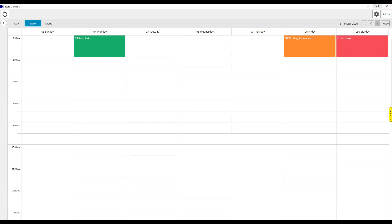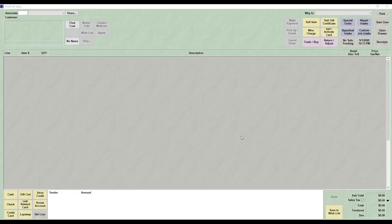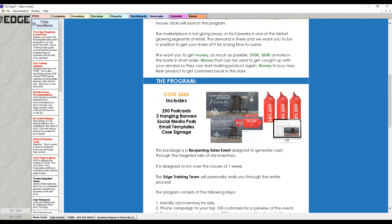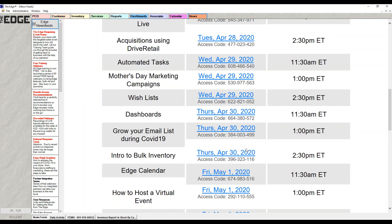That's pretty much everything on the calendar — I'll open it up for questions and answers. A question came in: does it send notifications for birthdays on the day? No — it does not send an associate notification, and it doesn't send anything directly to the customer. The calendar lets you know who it is so you can take action from it yourself.